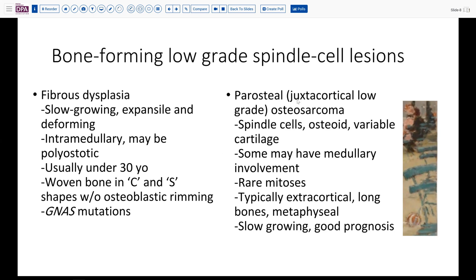In contrast, paraosteal or juxtacortical low-grade osteosarcoma has spindle cells, osteoid, and a variable amount of cartilage. Although they may occasionally have medullary involvement overlapping with intramedullary low-grade osteosarcoma, usually they do not. There are rare mitoses, but typically these are extracortical and involve the long bones, usually in the metaphyseal region. These lesions have a very favorable prognosis. They are very slow-growing, may take years to present, and metastases are quite rare.